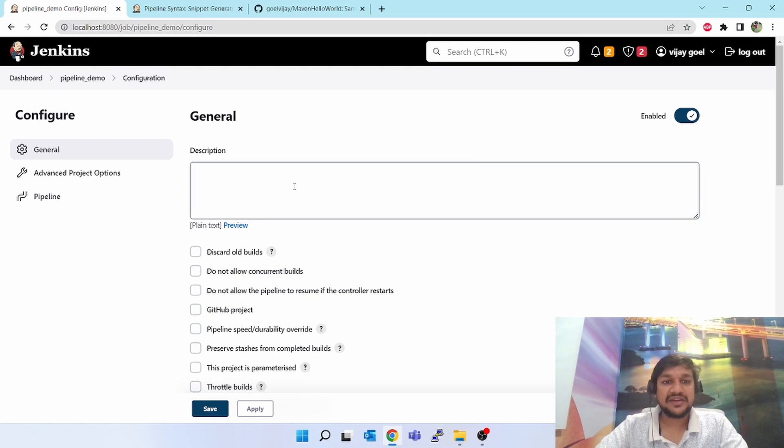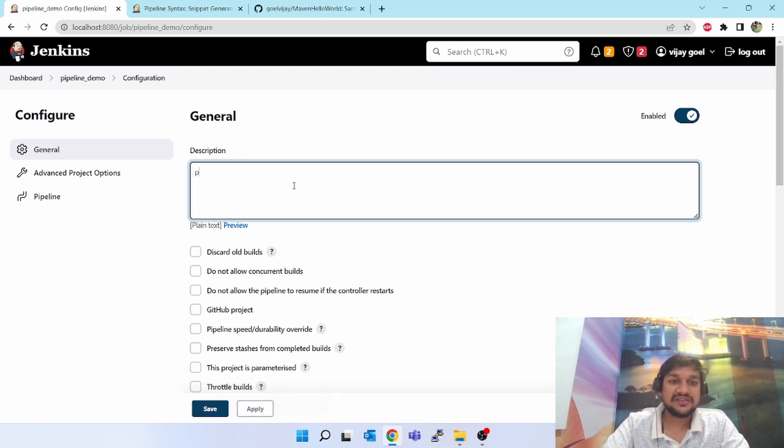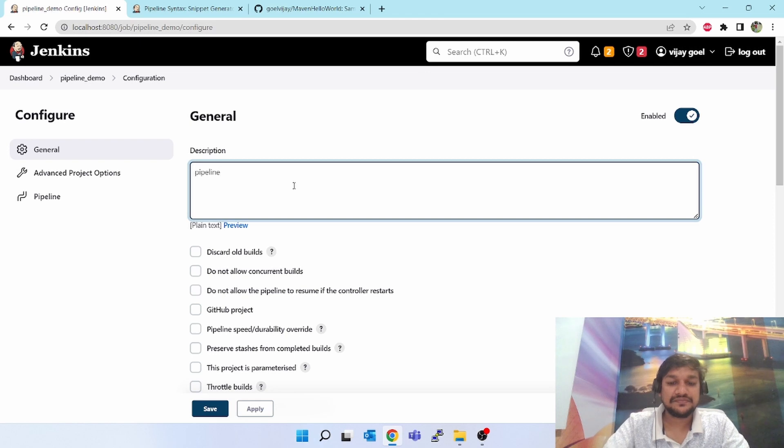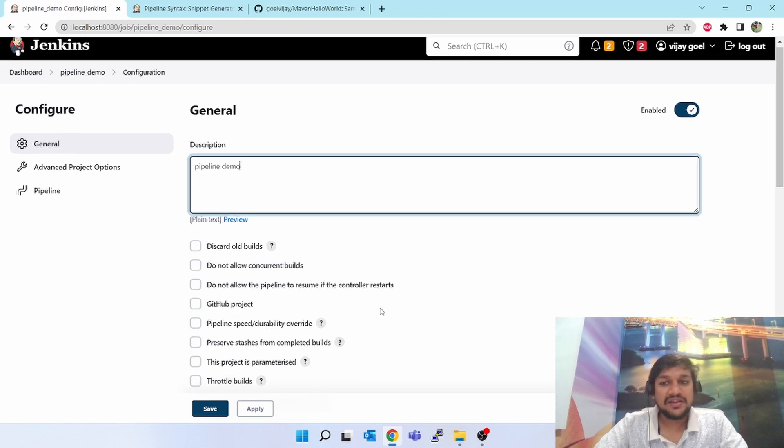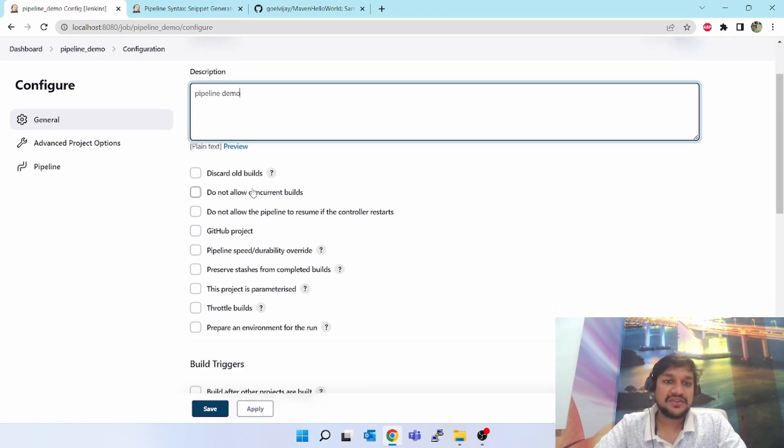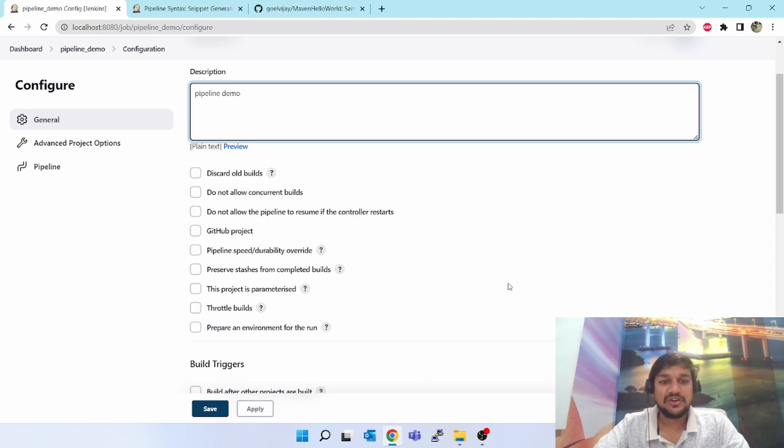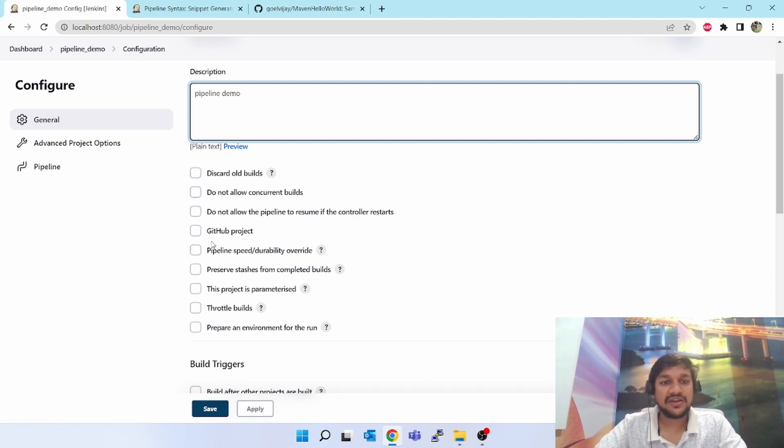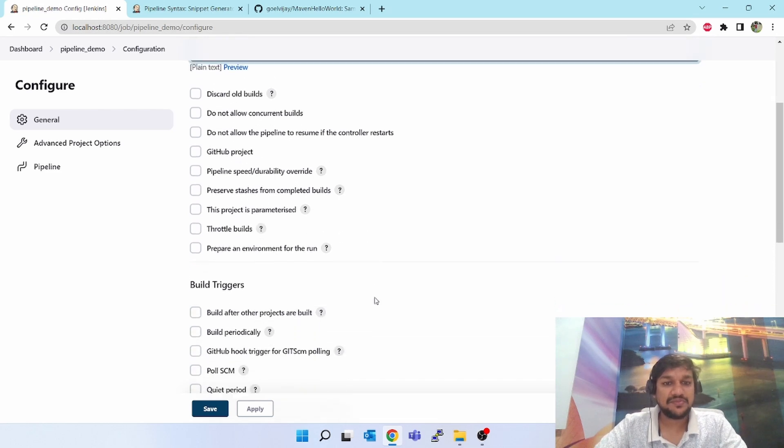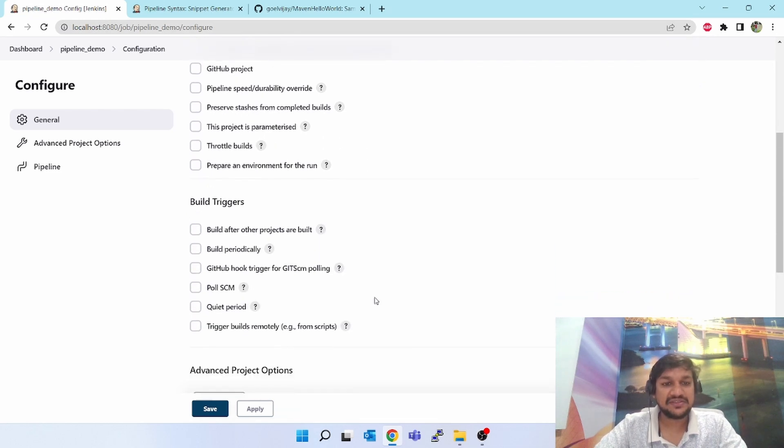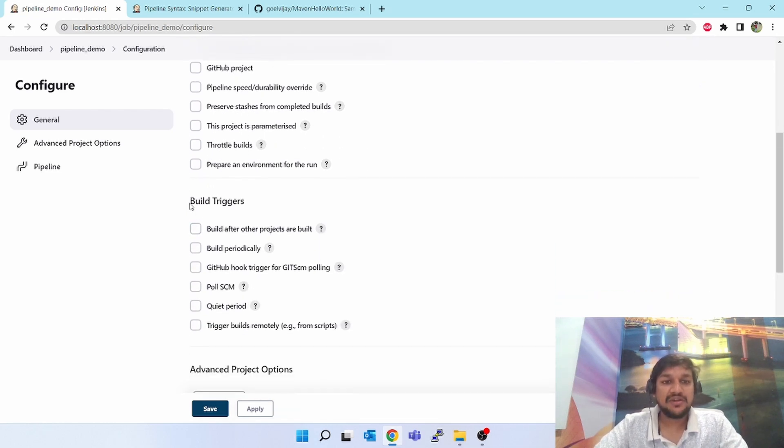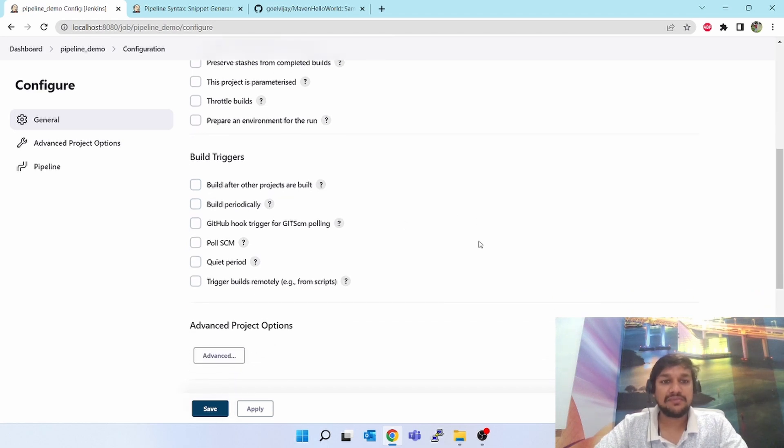Inside that, description you can paste anything and these options you can see. The similar options which I showed you in the first freestyle job creation - same discard old builds, do not allow concurrent builds, GitHub project, build is parameterized.